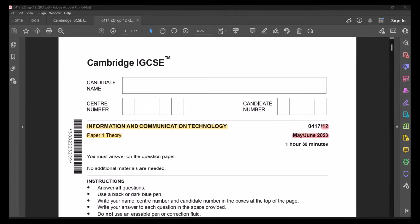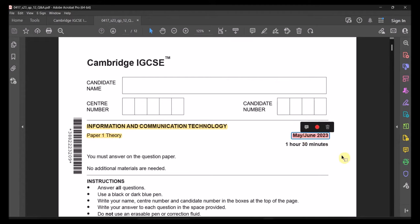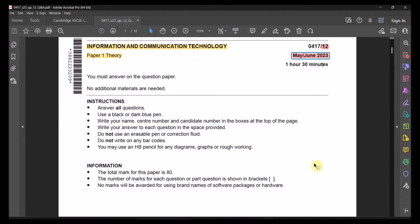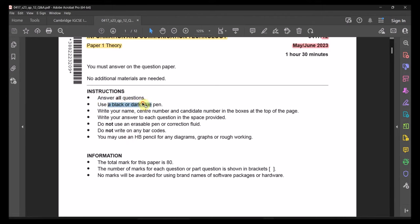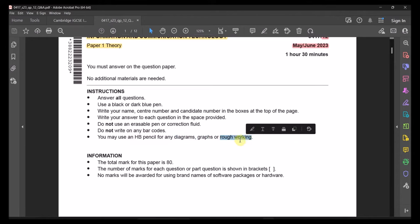Welcome back to IGCSE ICT paper 0417. We will be doing paper 1, which is a theory paper, variant 1-2 for May/June 2023. This paper should take up to 1 hour and 30 minutes in your actual exam. All the questions are compulsory. You should use a dark or blue pen. Pencils are not allowed unless for diagrams, graphs, or rough work.